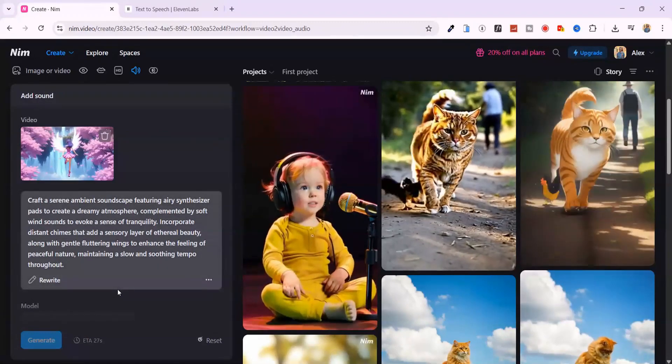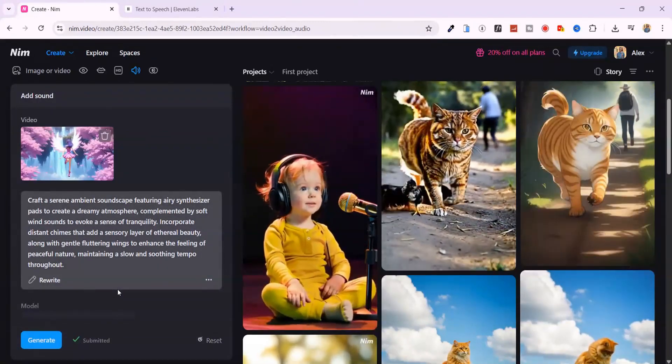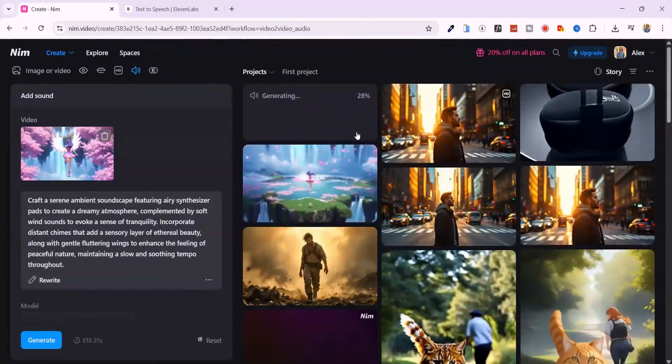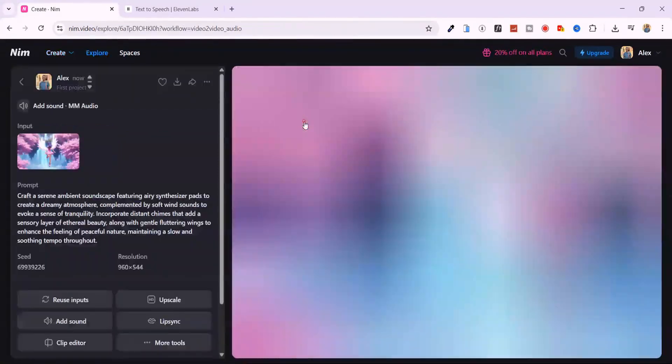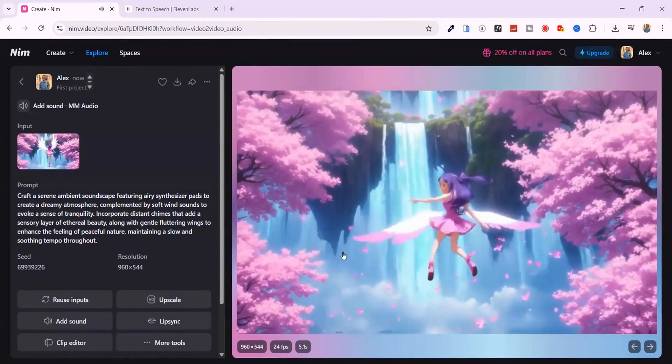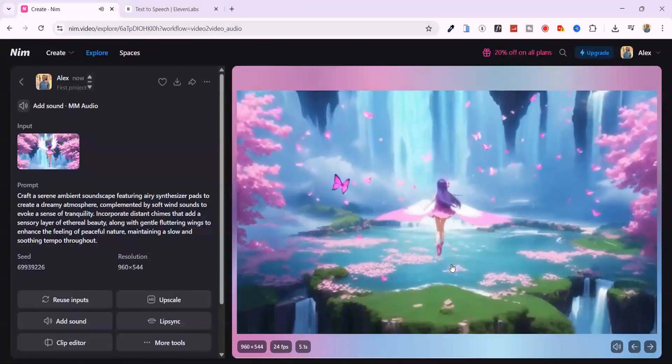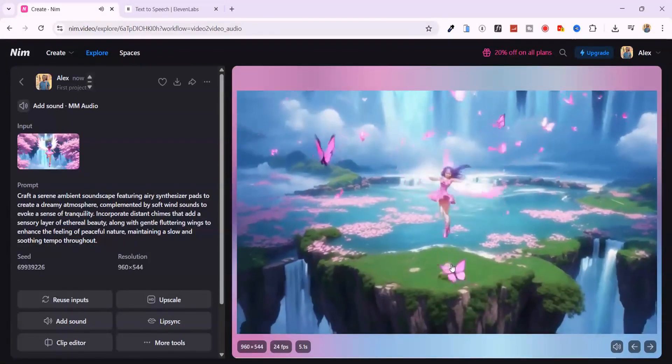Then hit generate. Just like that, we've got a complete video with background music, ready to post on social media, all without ever opening a video editing software.